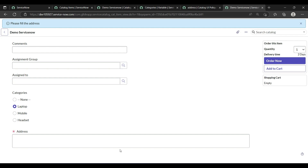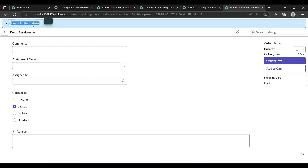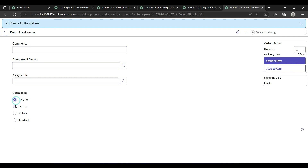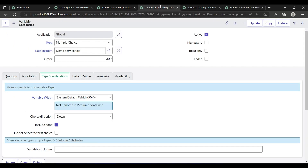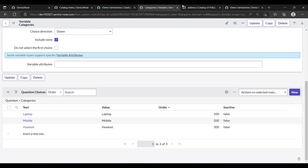You can achieve the same result using client scripts, but compared to UI policy it becomes more complicated — UI policy lets you do it without coding. Also, our info message 'Please fill the address' is appearing correctly. Now I want to make comment mandatory when laptop is selected.